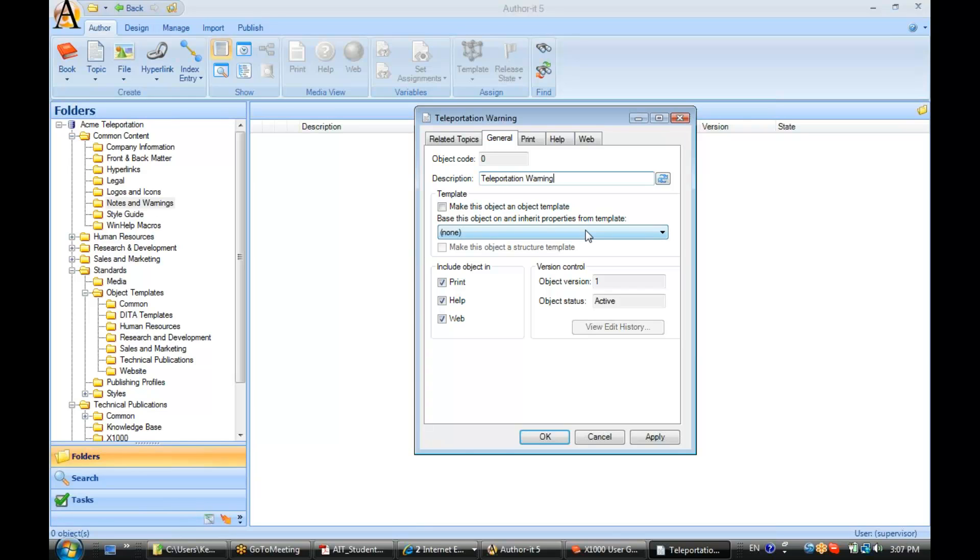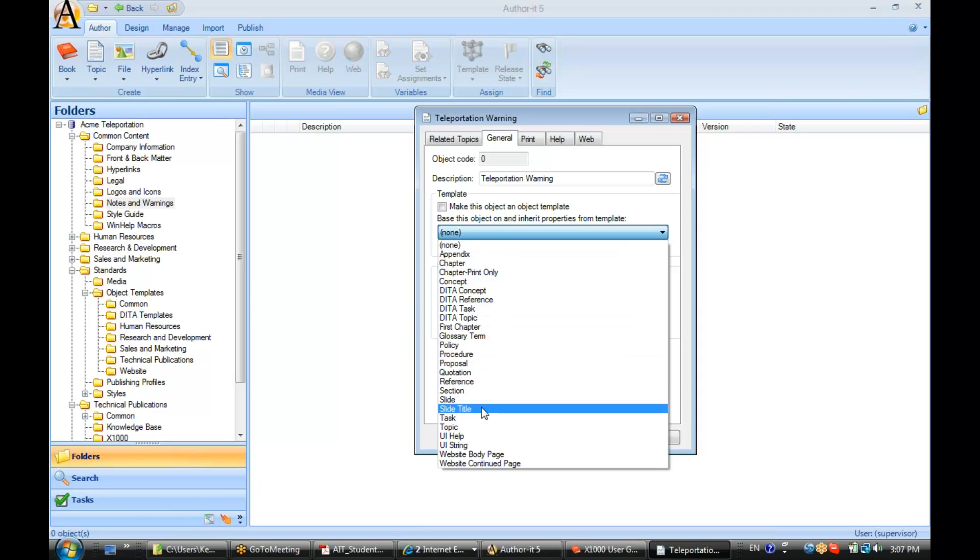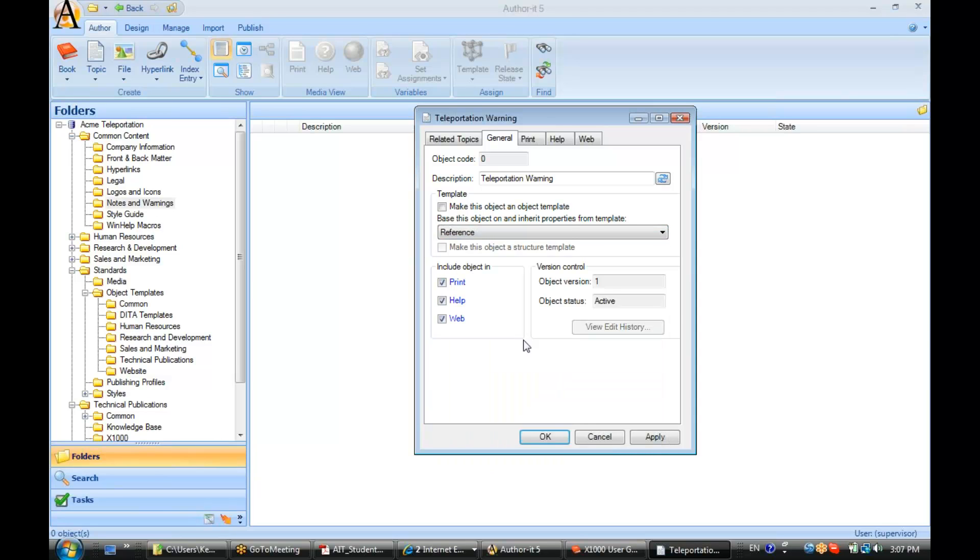And the template doesn't necessarily matter in this case unless I plan on using this topic as a standalone topic and as an embedded topic.